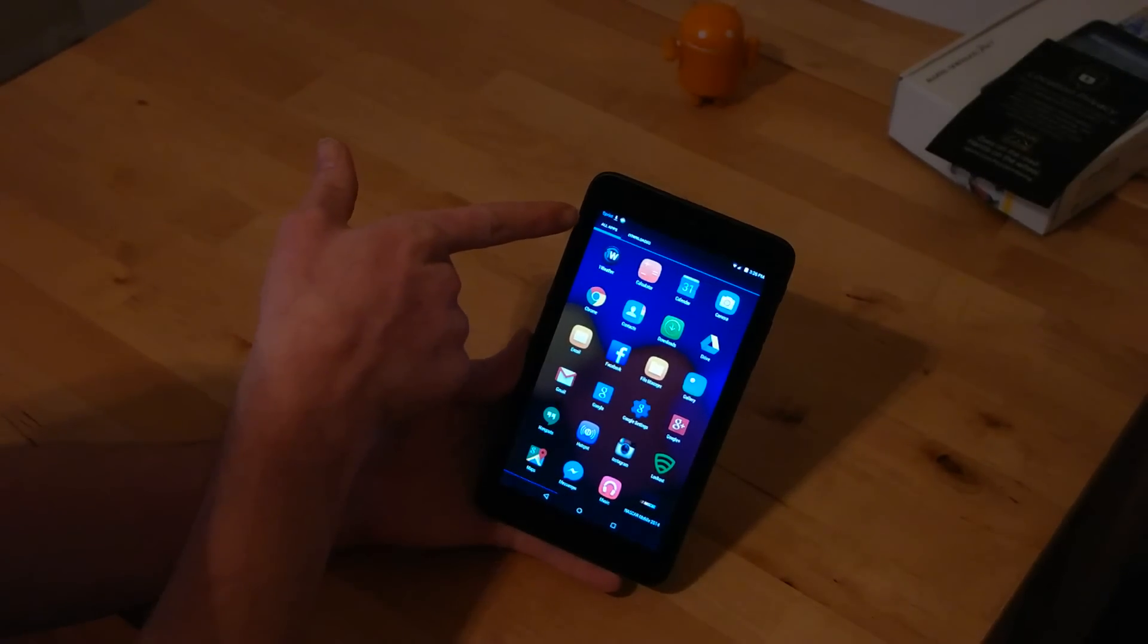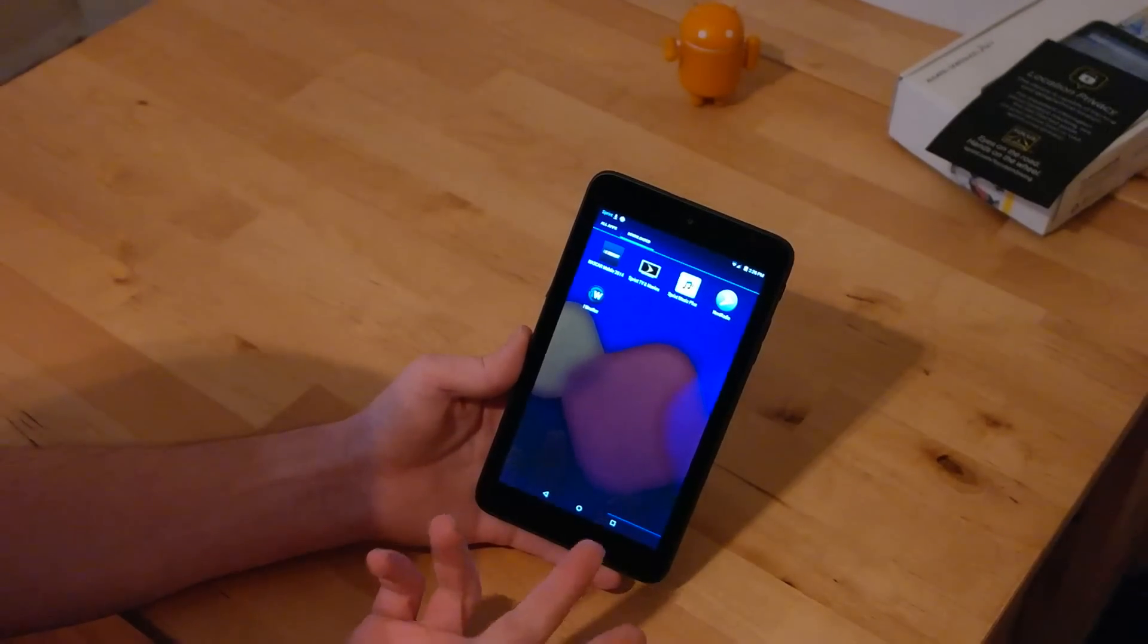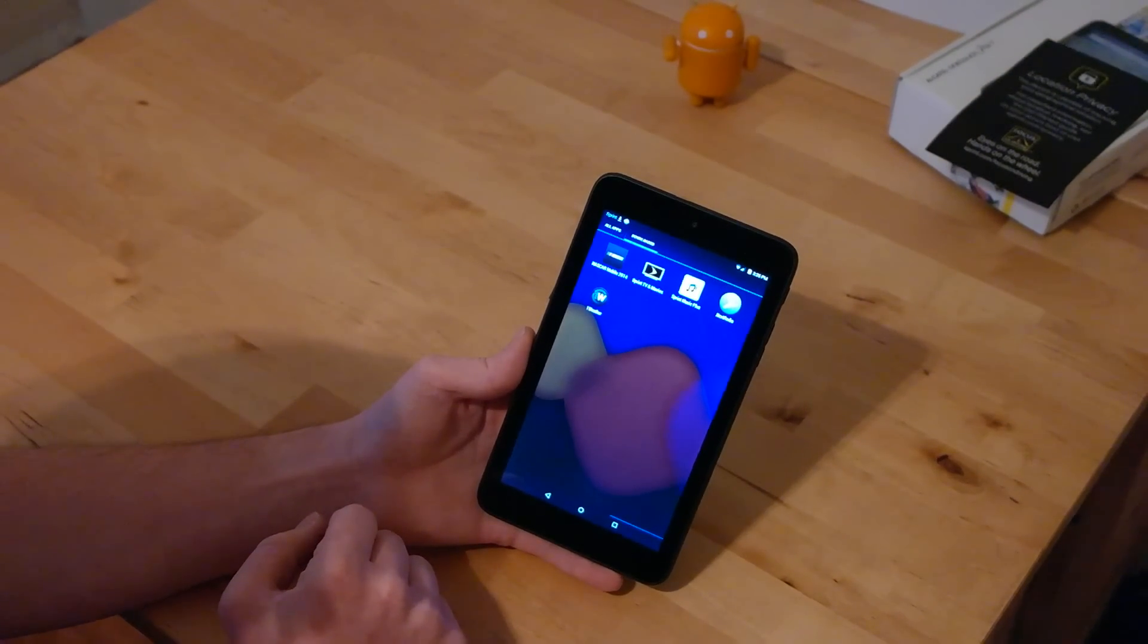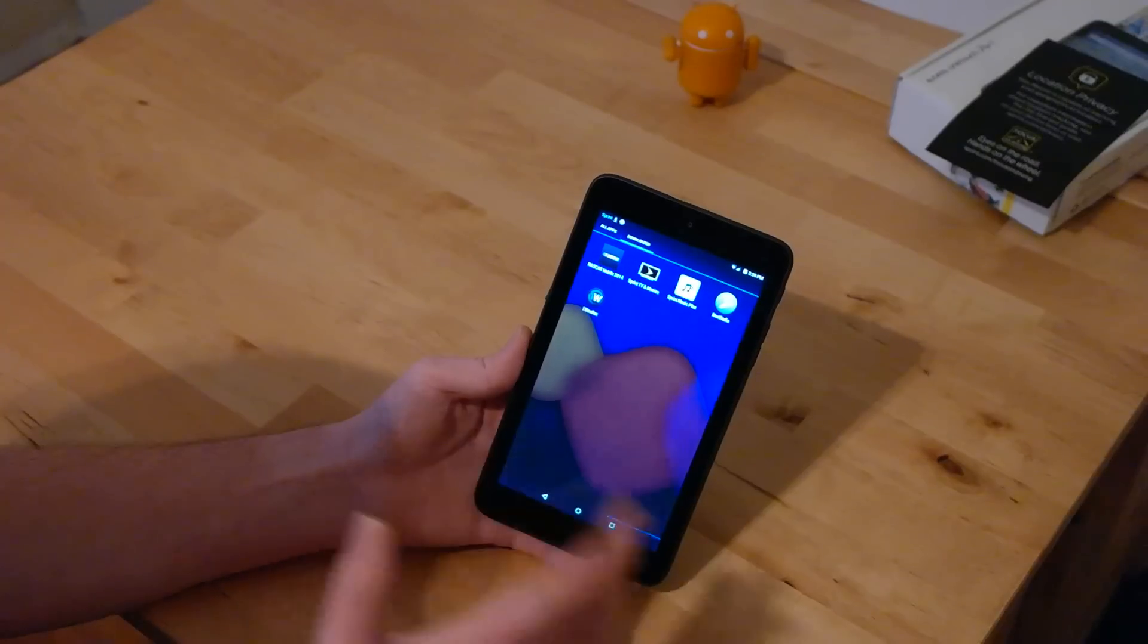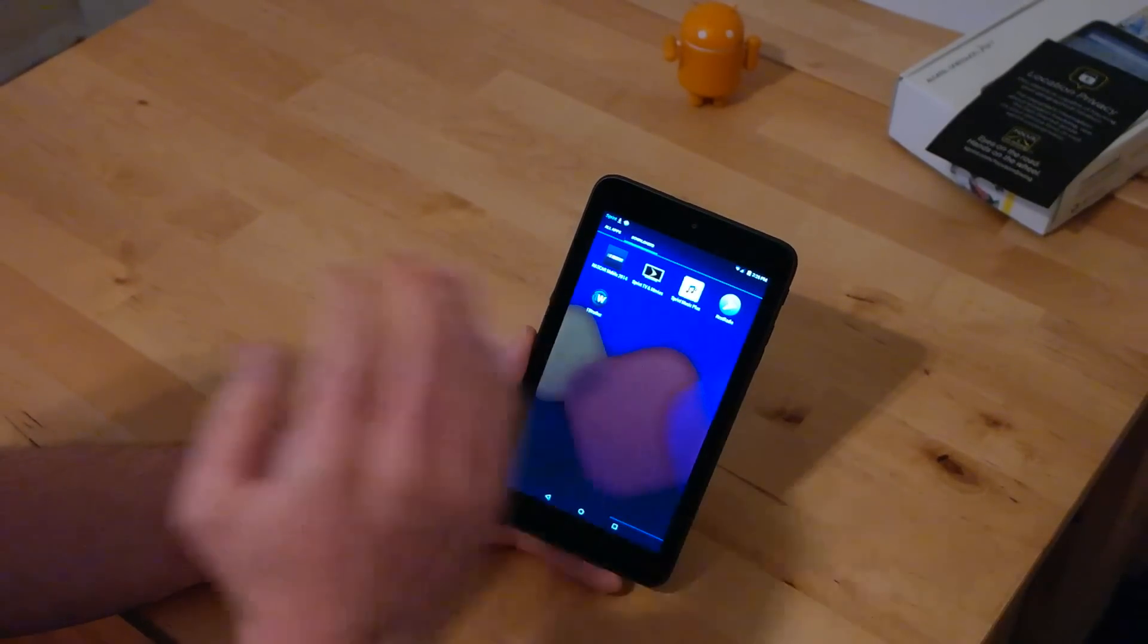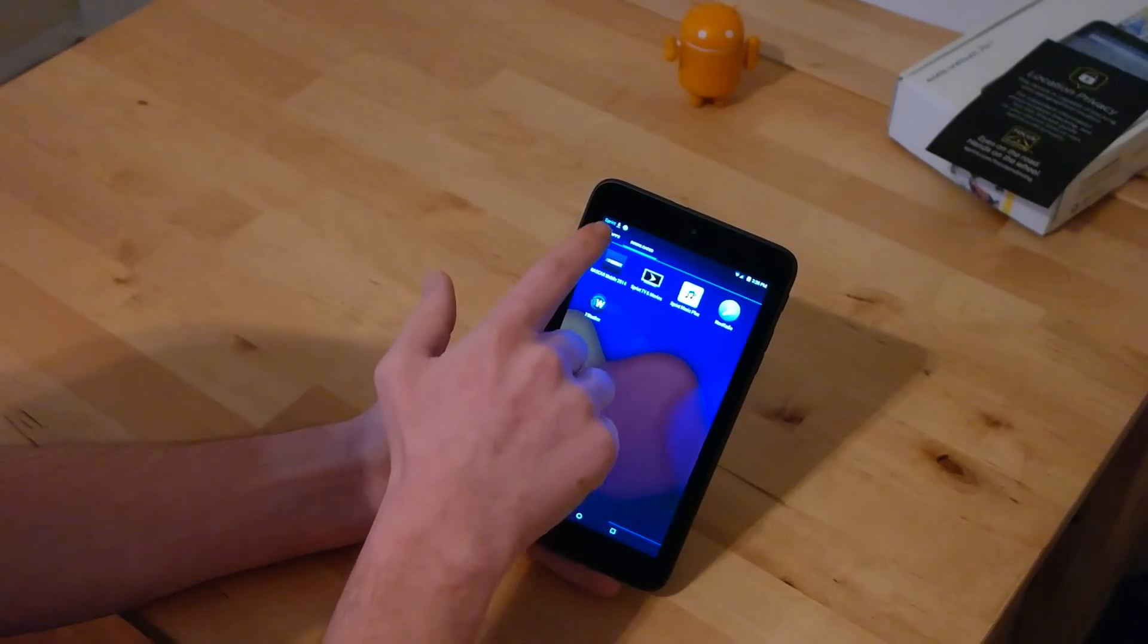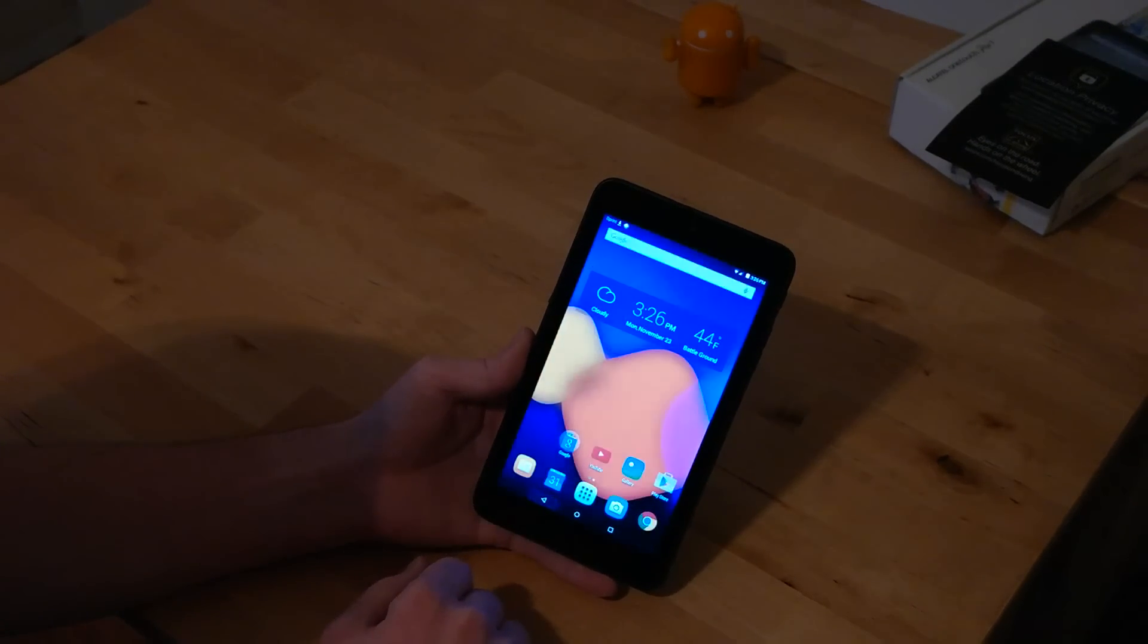You just scroll left and right to access all of your applications. You can either do all apps or you can click on downloaded. So anything that you download from the Google Play Store or the preinstalled apps from Sprint, they'll show up under downloaded. So you have fairly quick access to it. So it separates your stock applications from your downloaded applications.